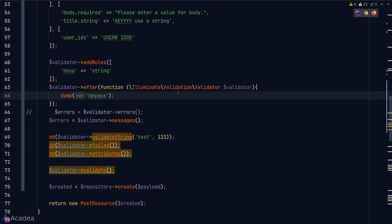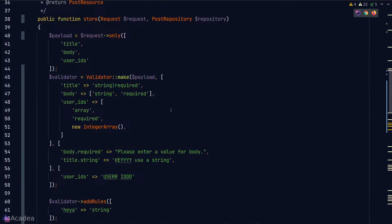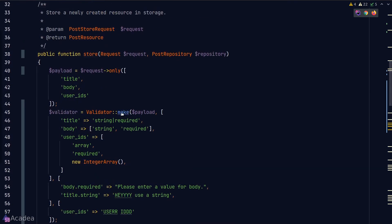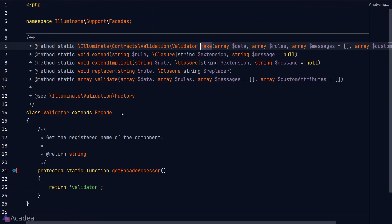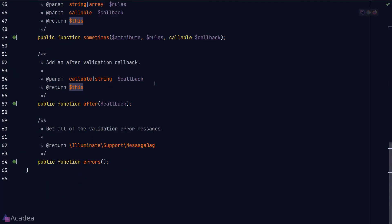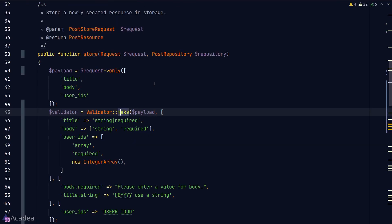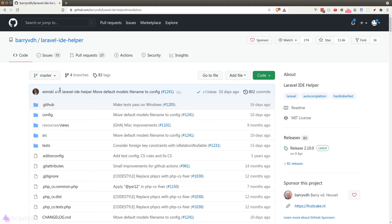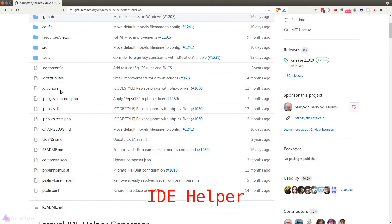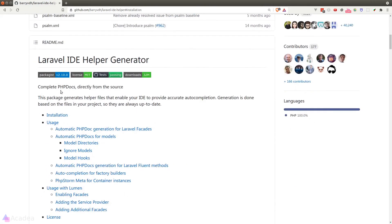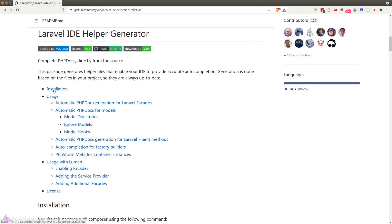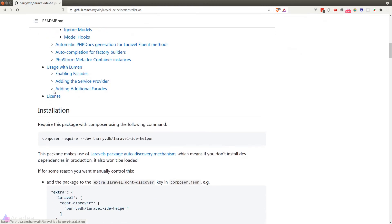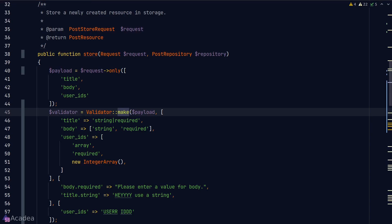Now you might be wondering why there's no autocomplete for the validateString method, even though it is a valid method. The reason is because the make method from the Validator facade is type hinted to return us the Validator contract, which does not cover the full method list in an actual validator instance. Now to solve this issue, you can install a package called IDE Helper, which will provide all the autocompletion support for your IDE. Again, the link is in the description if you want to check it out.